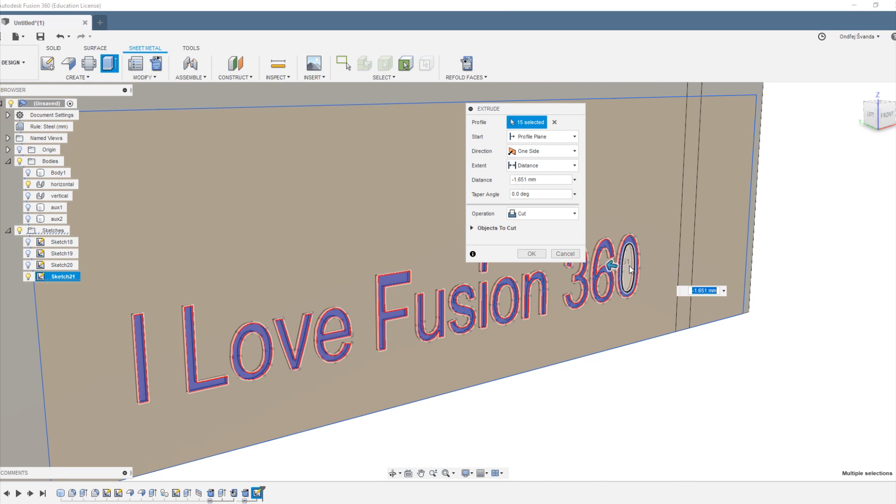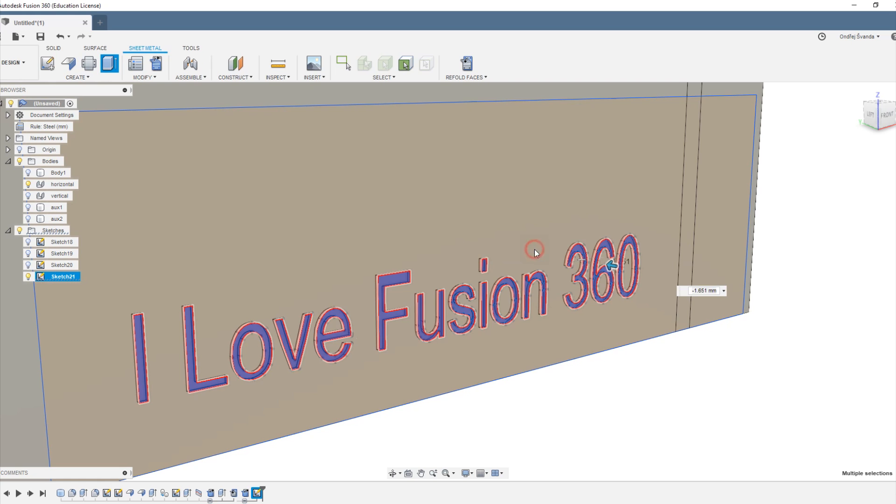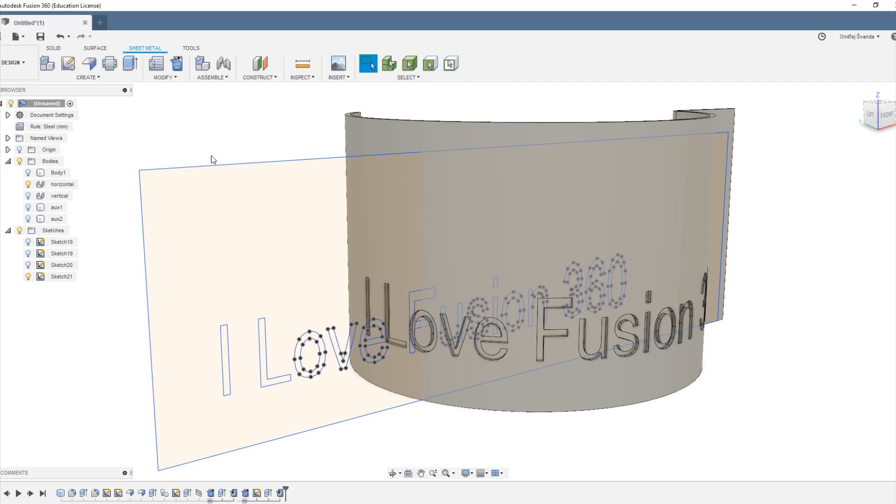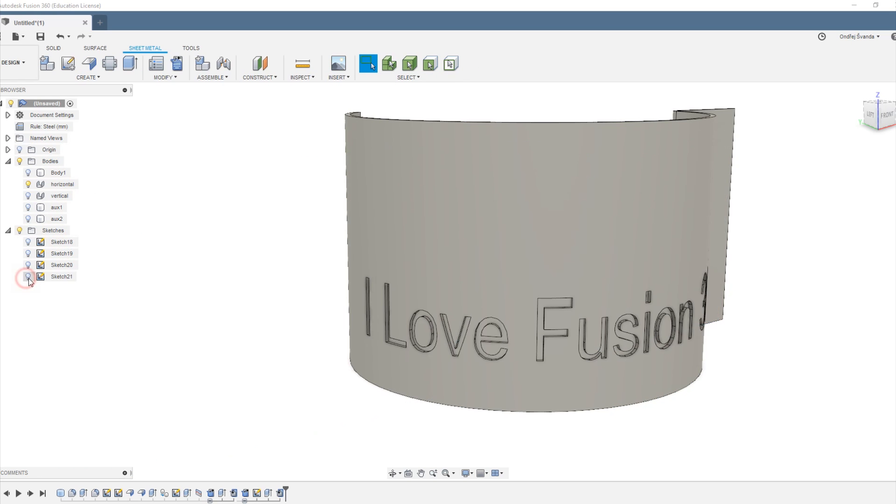Now we can refold the faces and you can see we are getting somewhere.